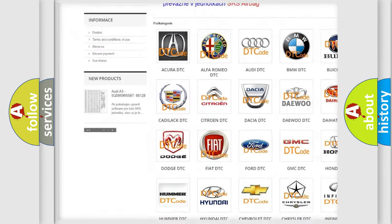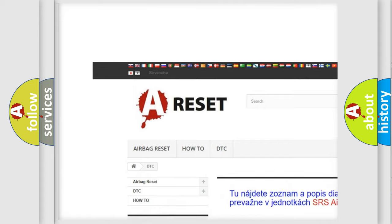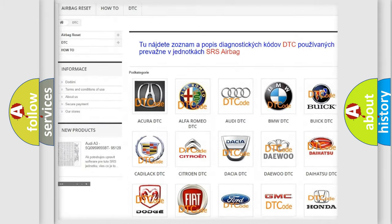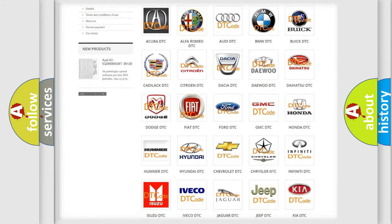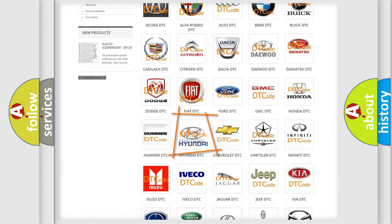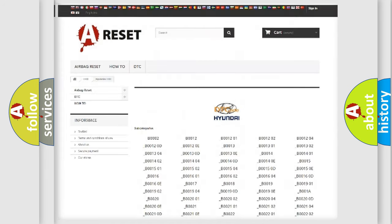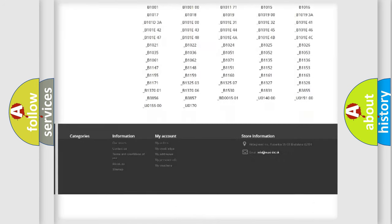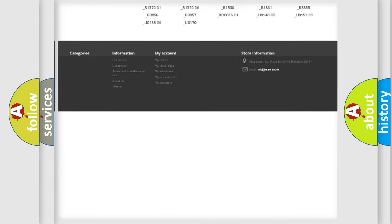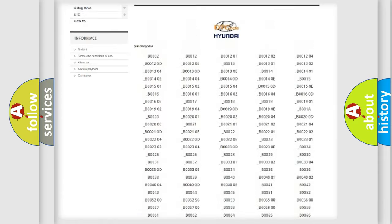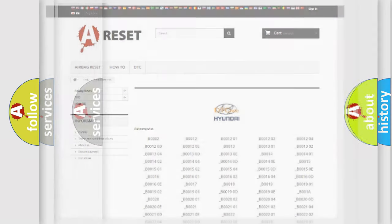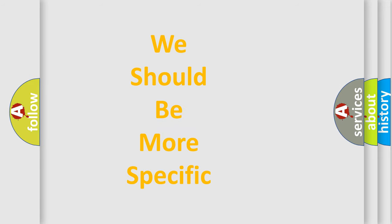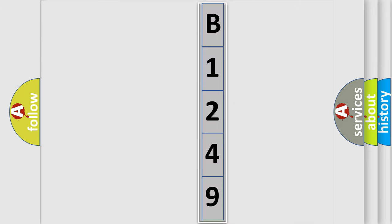Our website airbagreset.sk produces useful videos for you. You do not have to go through the OBD2 protocol anymore to know how to troubleshoot any car breakdown. You will find all the diagnostic codes that can be diagnosed in Hyundai vehicles, and also many other useful things. The following demonstration will help you look into the world of software for car control units.